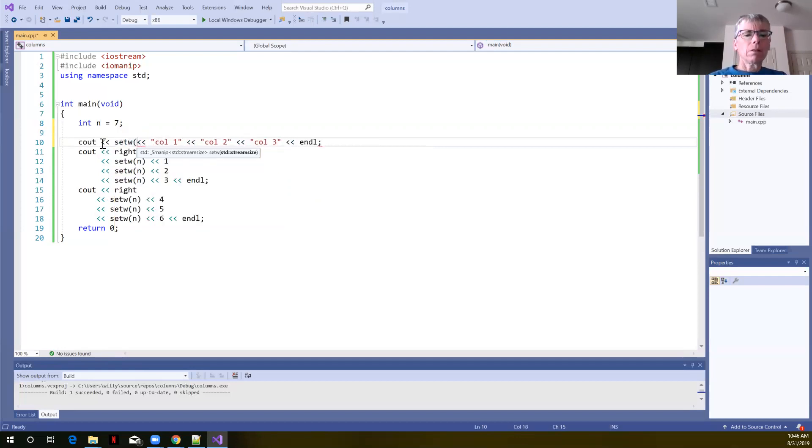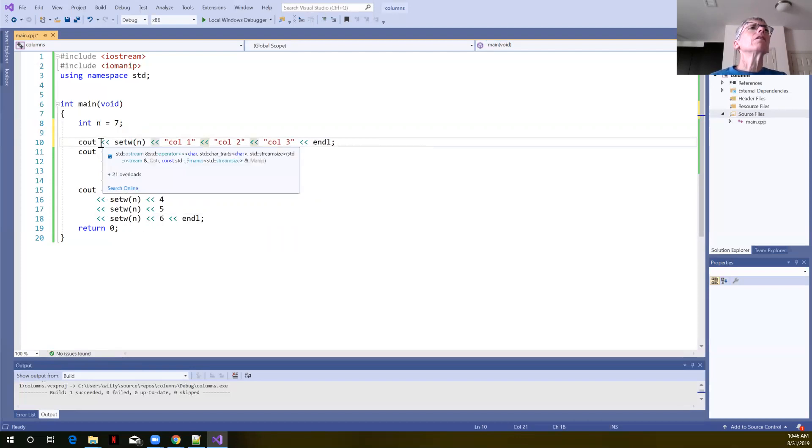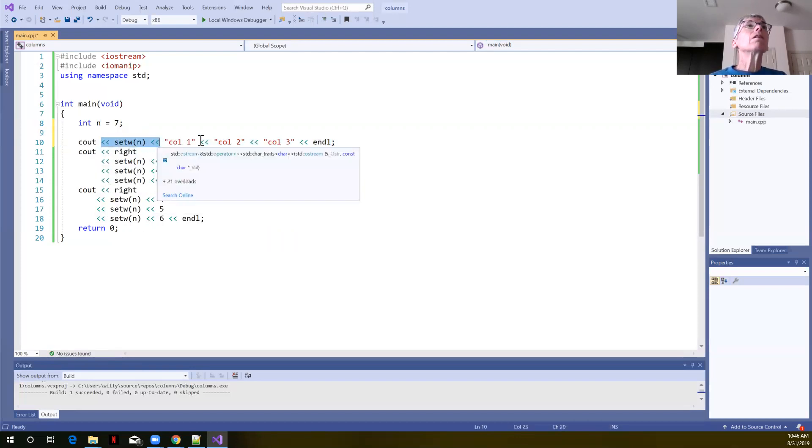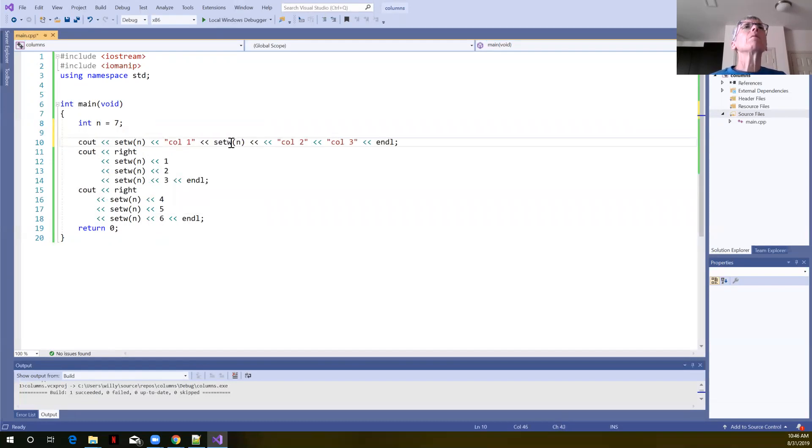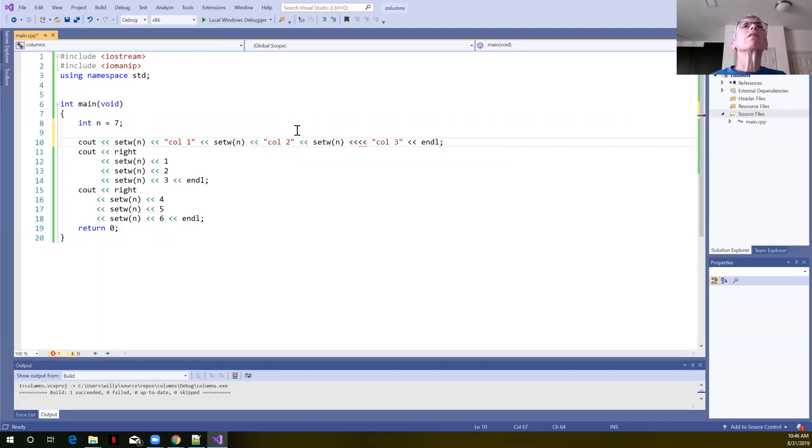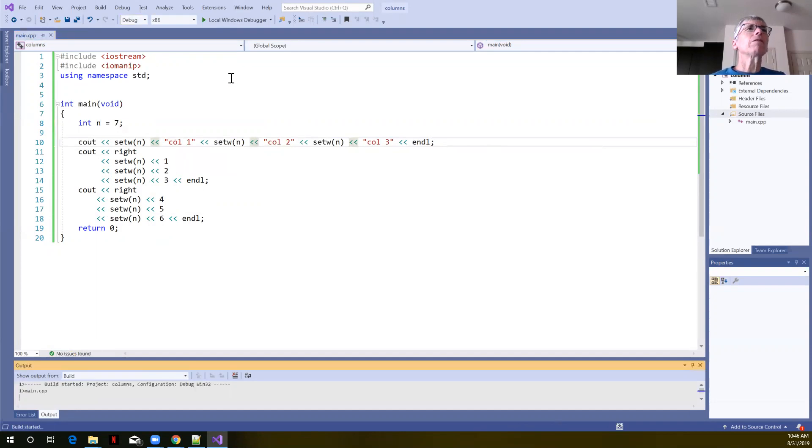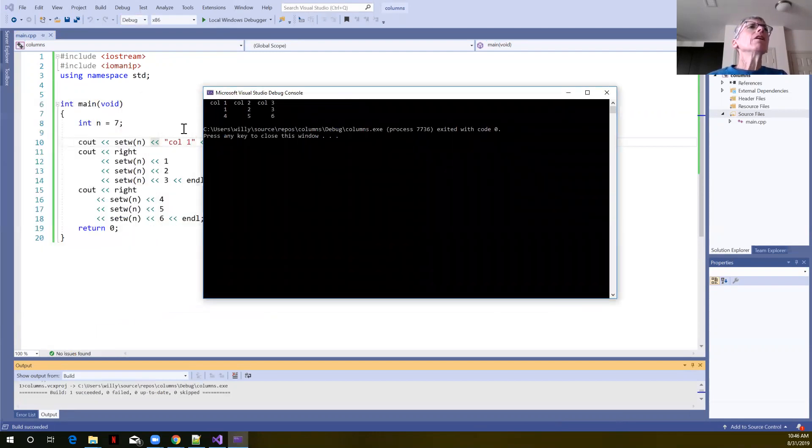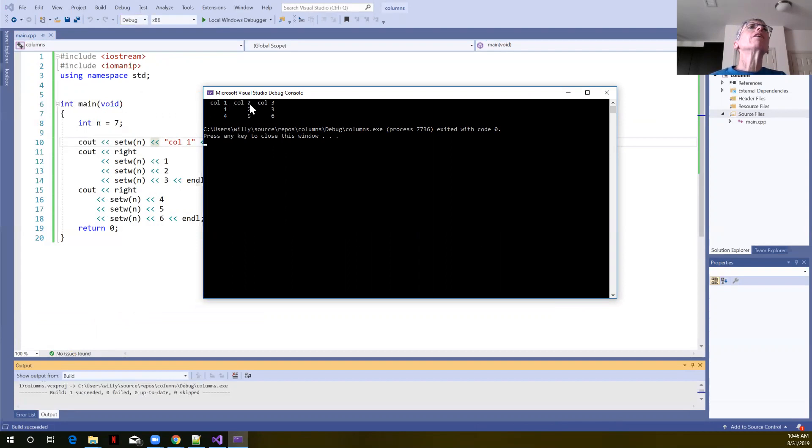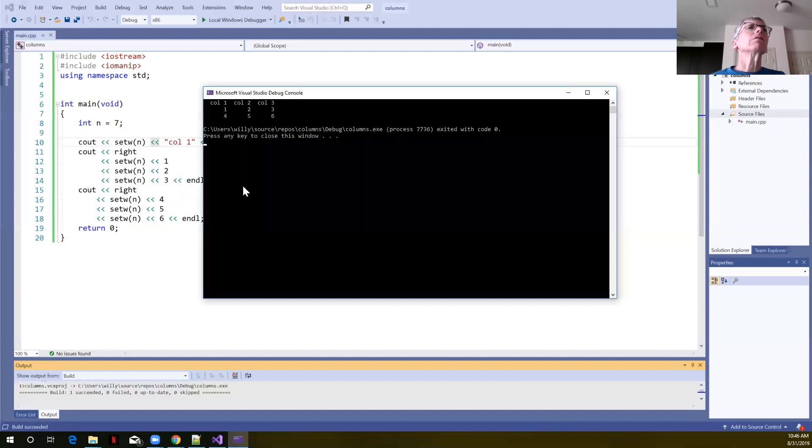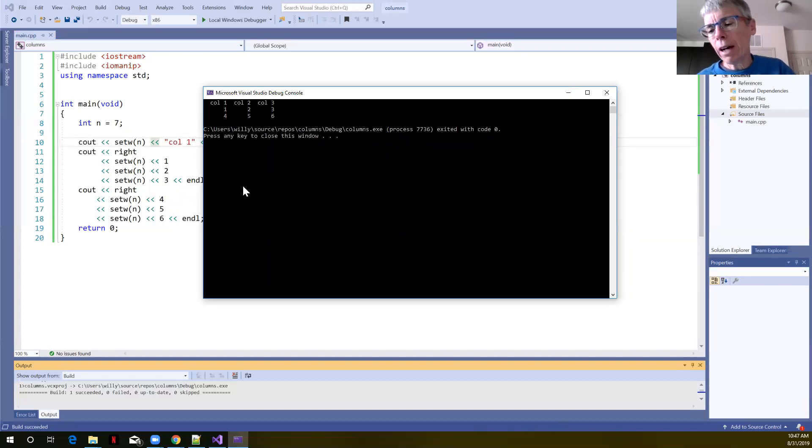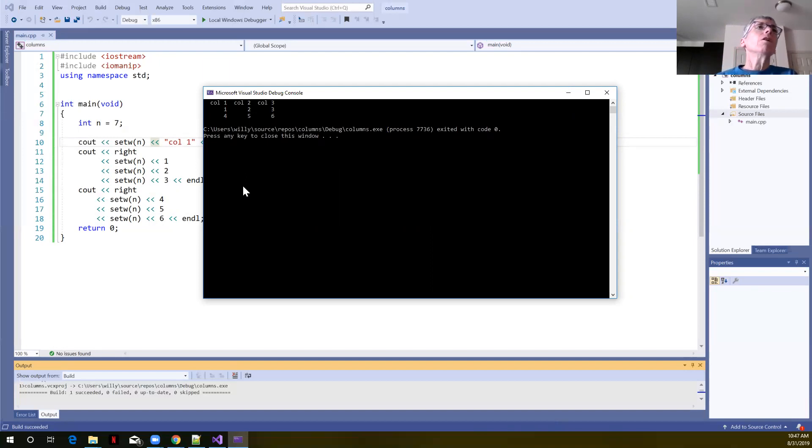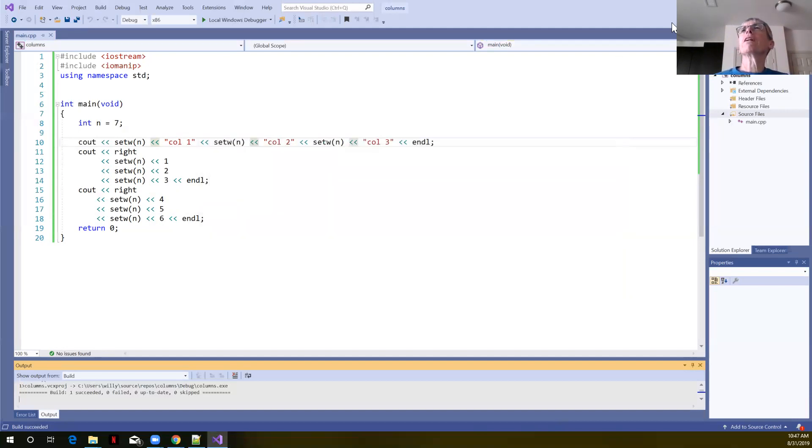And let's build and run. So save, build and run. Control F5 is doing that all for me. And you can see here, by default, the strings were right justified as well. And we have these column titles lining up over our integer values. So that gives you an idea of how to use the set width function and left and right justification with strings and integers to align things in columnar fashion.